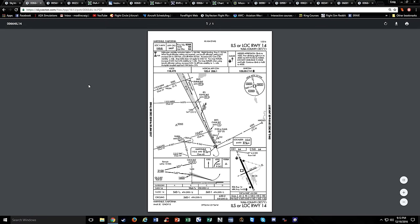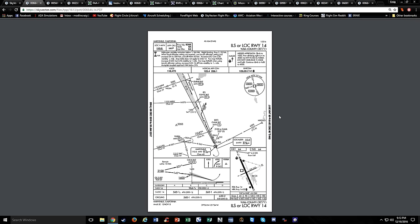Starting right at the top here, let's take a look at what this approach plate is. As an overview, there's a lot of different sections on the approach plate.